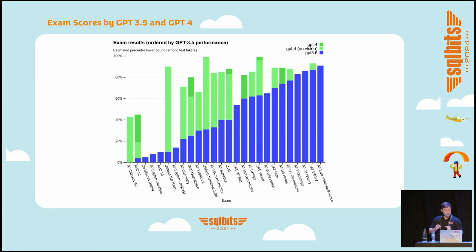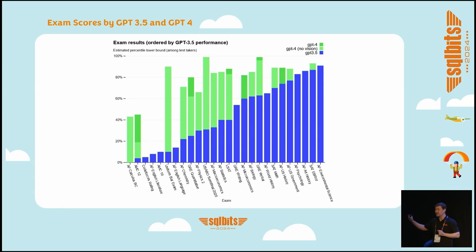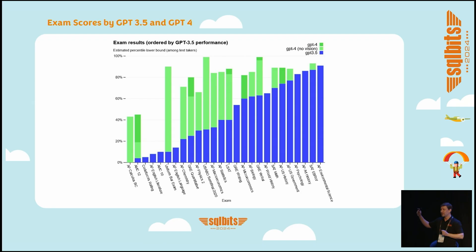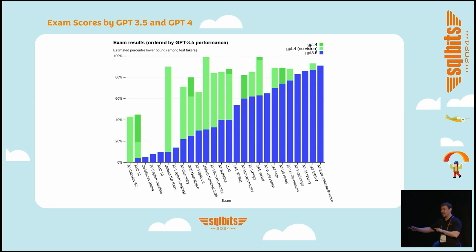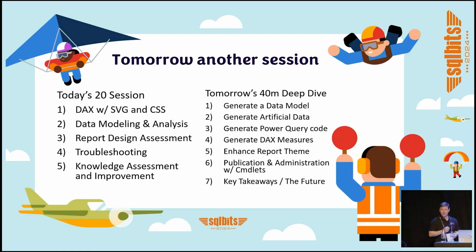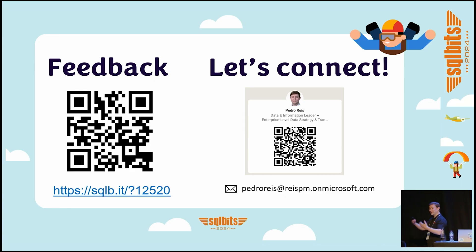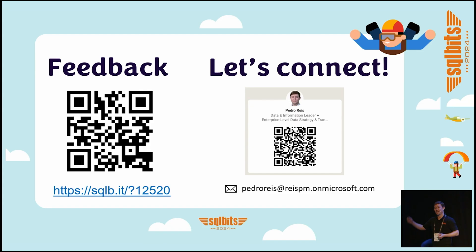As GPT-3.5 evolves to GPT-4, you can see that before it couldn't pass some of the exams like the LSAT—it had 40 percent and now it has 80. So what I tested today that didn't work well, maybe next year I come back and it will work just fine on GPT-5. I hope you guys enjoyed this, and tomorrow we have the other session. Thanks everyone, and please provide your feedback—what you liked, what you didn't like—and connect with me on LinkedIn. I hope you enjoyed this session. Thank you.